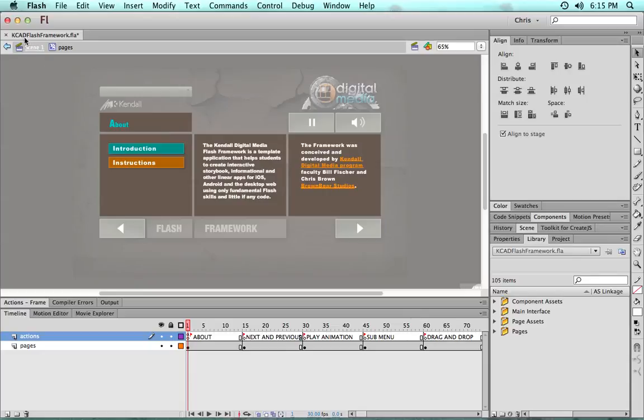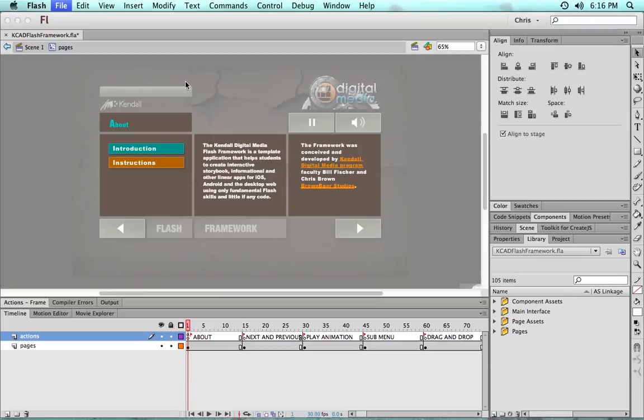This main one named KCAD Flash Framework FLA needs to stay that name because of all the publishing XML file and all the different things connected with publishing. It needs to stay that name, but it's a good idea to make a copy of it.